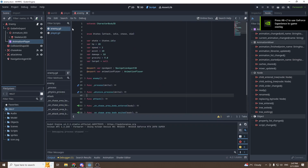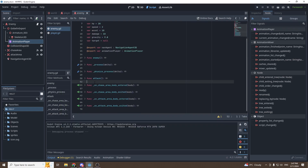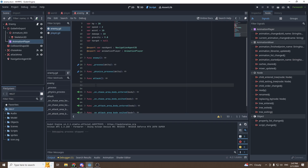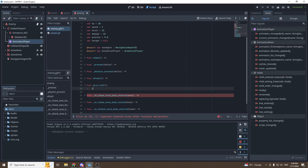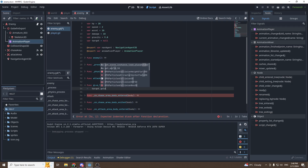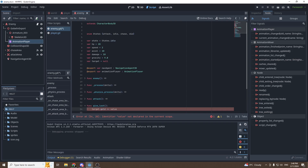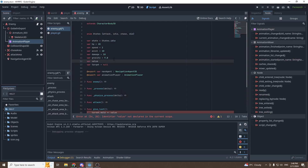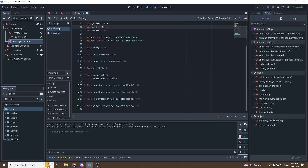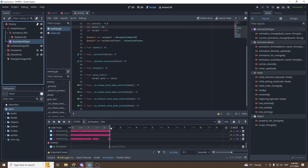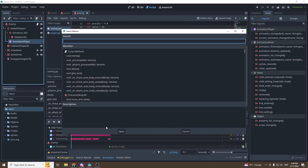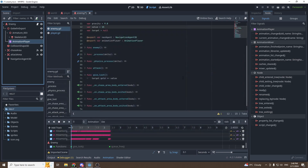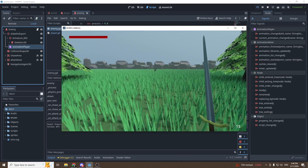We also want the goblin to give us gold when he dies. Create a function give_loot — inside it, target.gold plus-equals value. Create a variable var value equal to 15. Then go into the die animation in the animation player, add a call method track, and at the beginning of the animation insert a key calling give_loot. So when the goblin dies, he gives us 15 gold.